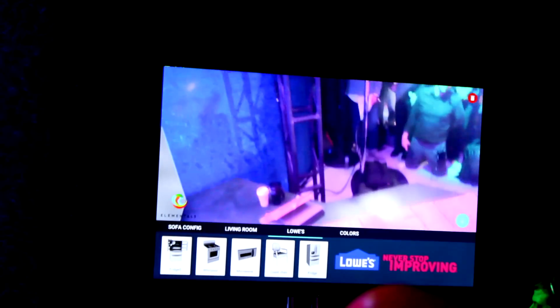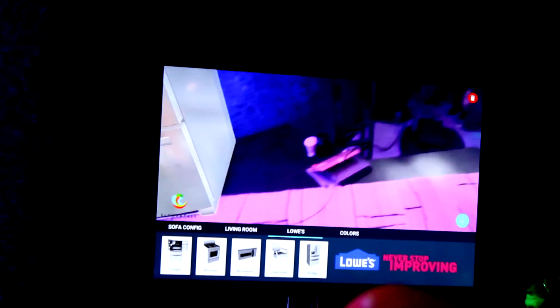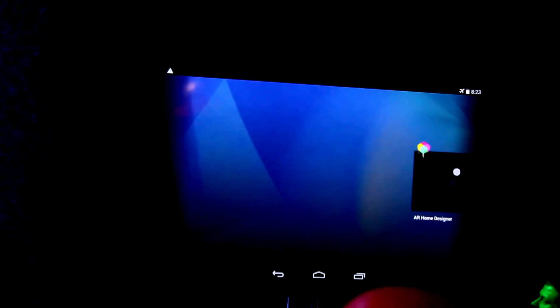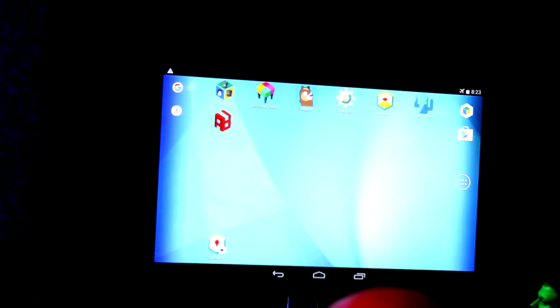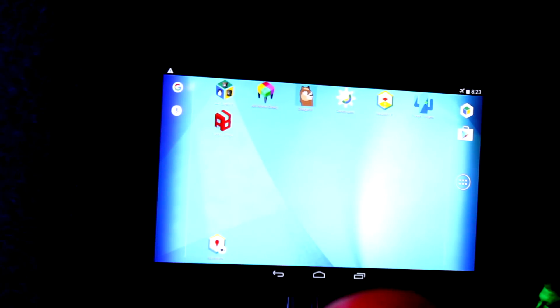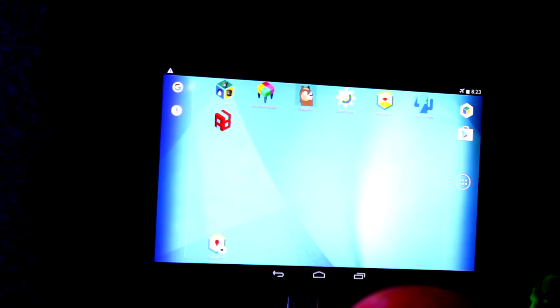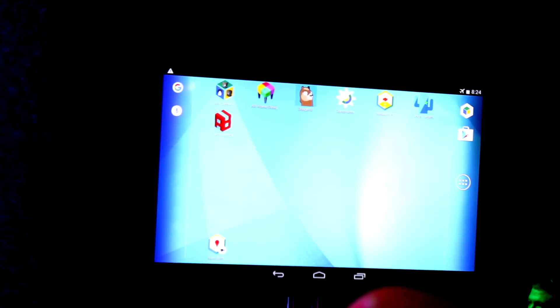This allows someone to compare different products in the space where they would actually be installed. If you want to learn more about Elementals or Lowe's or the partnership, Kyle and Victor over here have been working on this with us. We hope to continue maturing this app and this whole category of personal shopping on the device.